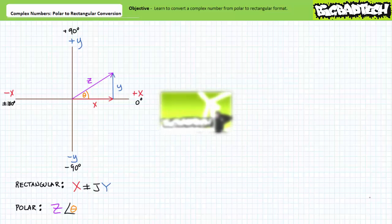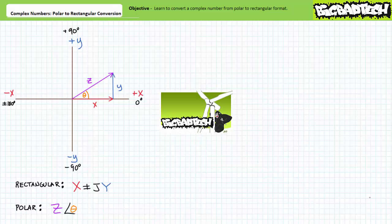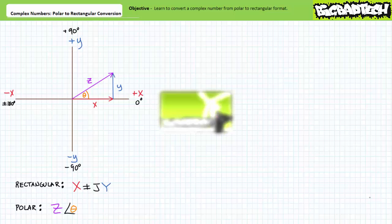This lecture is predicated on the assumption that viewers have watched the complex numbers rectangular format, complex numbers polar format, and complex numbers rectangular to polar conversion lectures available at the Big Bad Tech channel. If you haven't watched these lectures yet or only dimly recall their contents, please take the time to do so now.